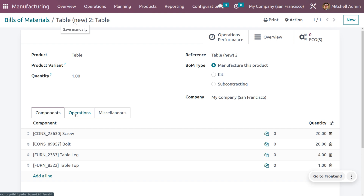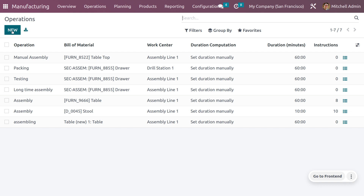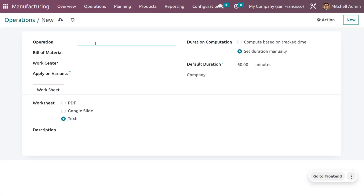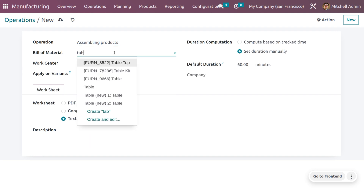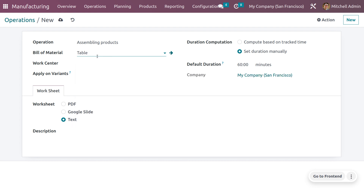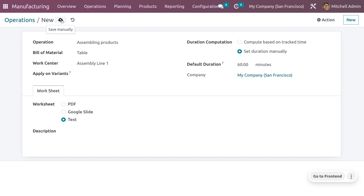We also need to add an operation to this BOM. To add an operation, click 'Add a Line' or go to Configuration Settings and create a new operation. Give the operation name as 'Assembling Product' and choose the bill of material — that is 'Table'. Then choose a work center to assemble this product.